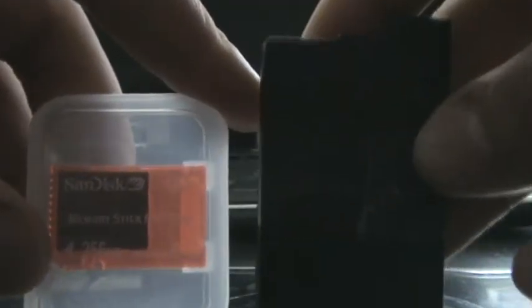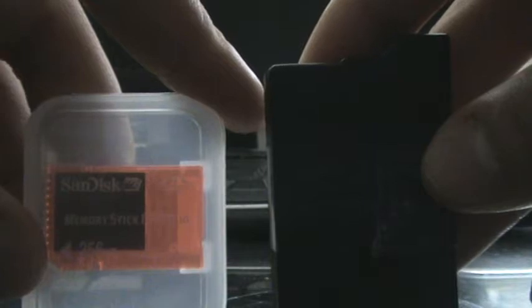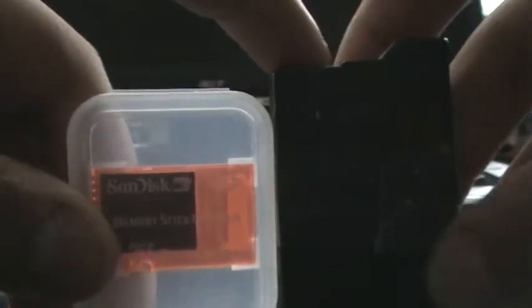This works on all PSP FATs, most PSP Slims, but no PSP 3Ks or PSP Gos at all. Please don't ask if it works on a PSP 3000 or a PSP Go.